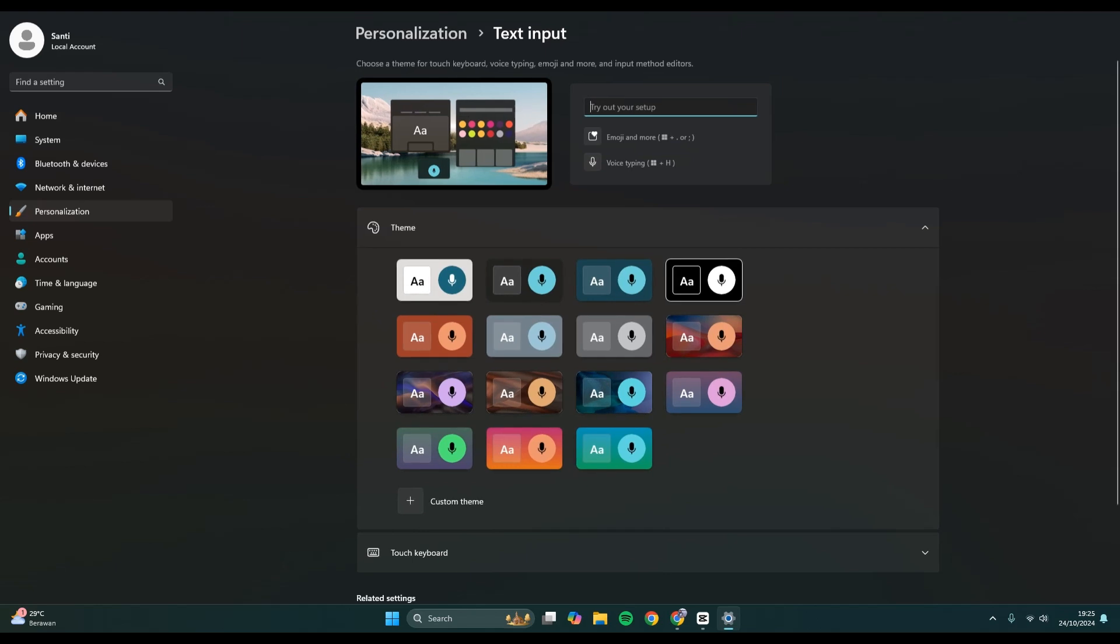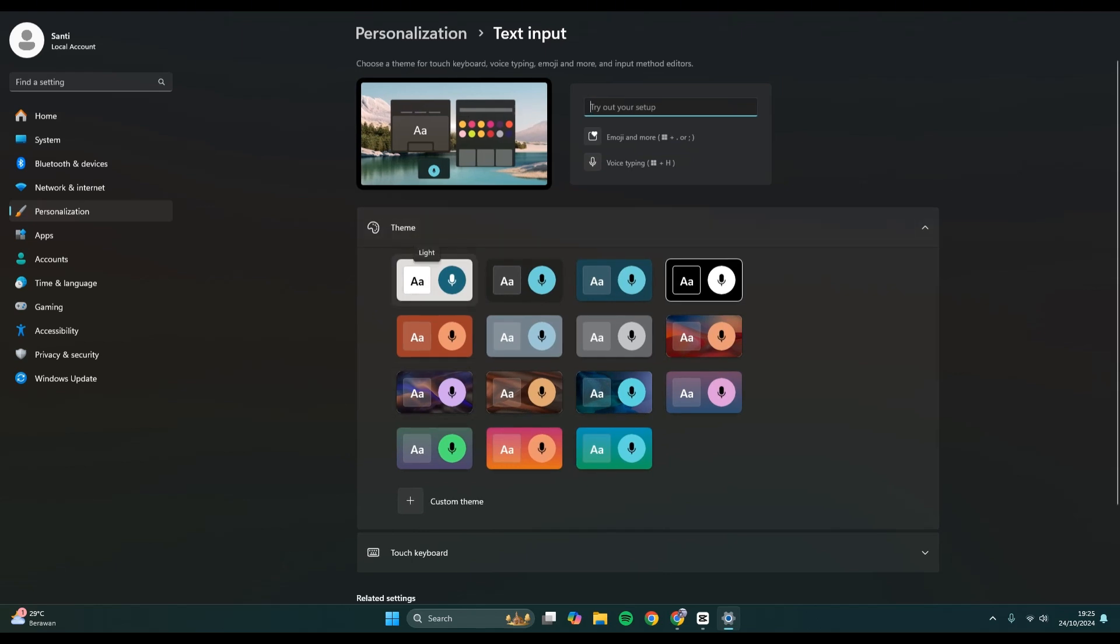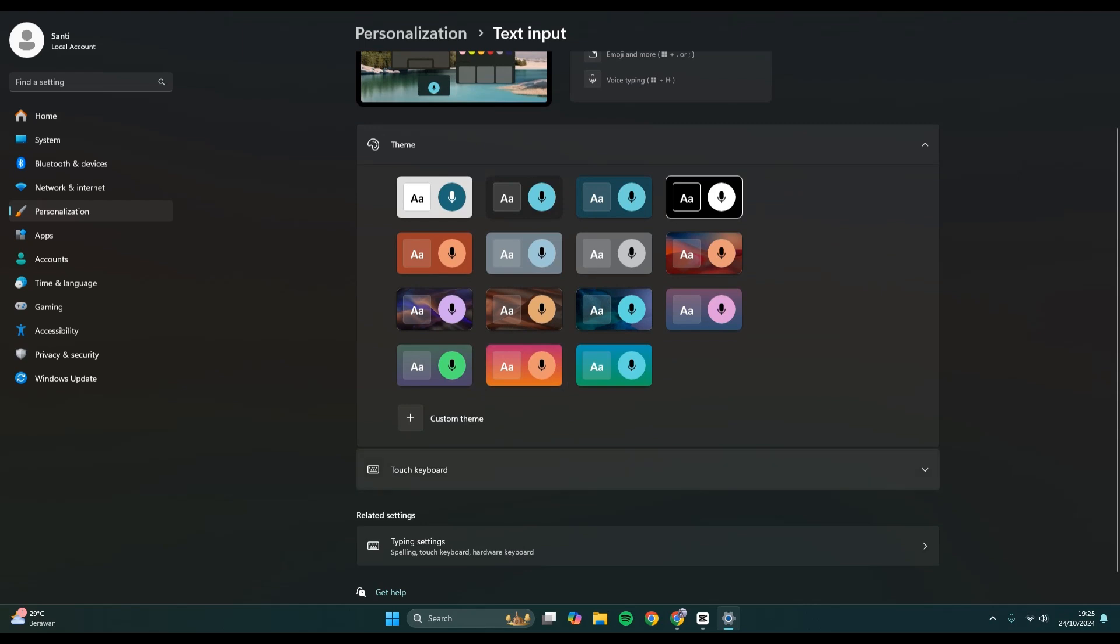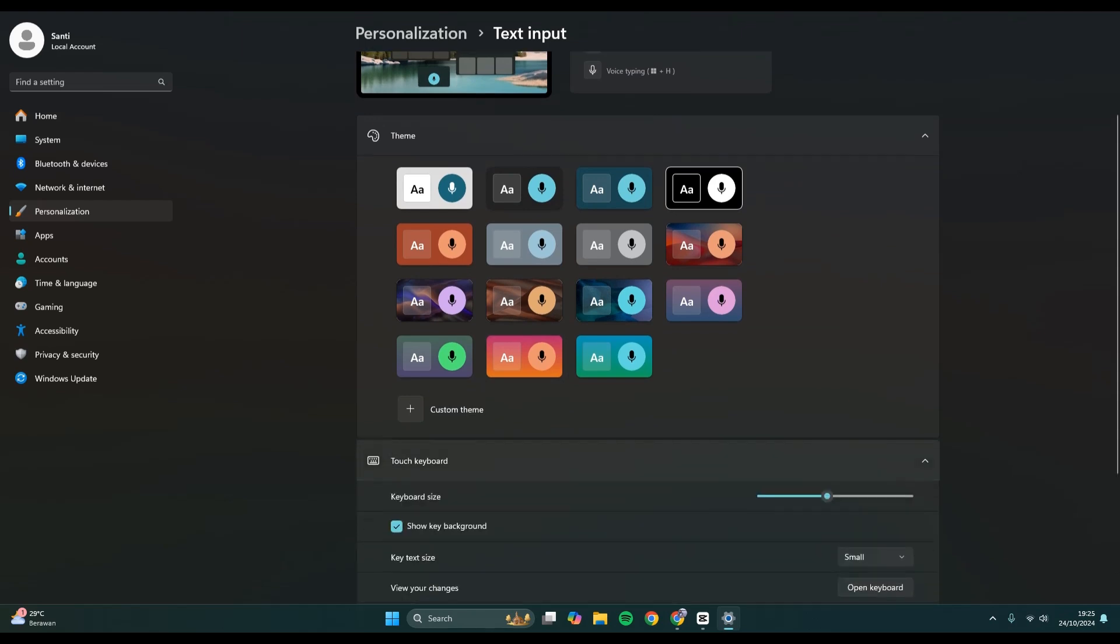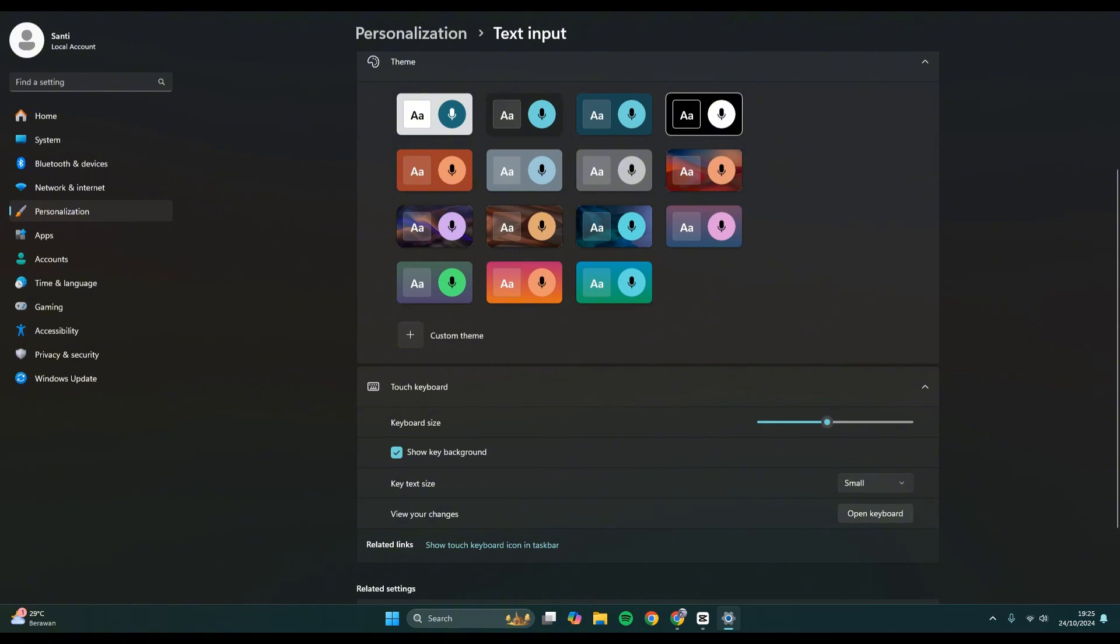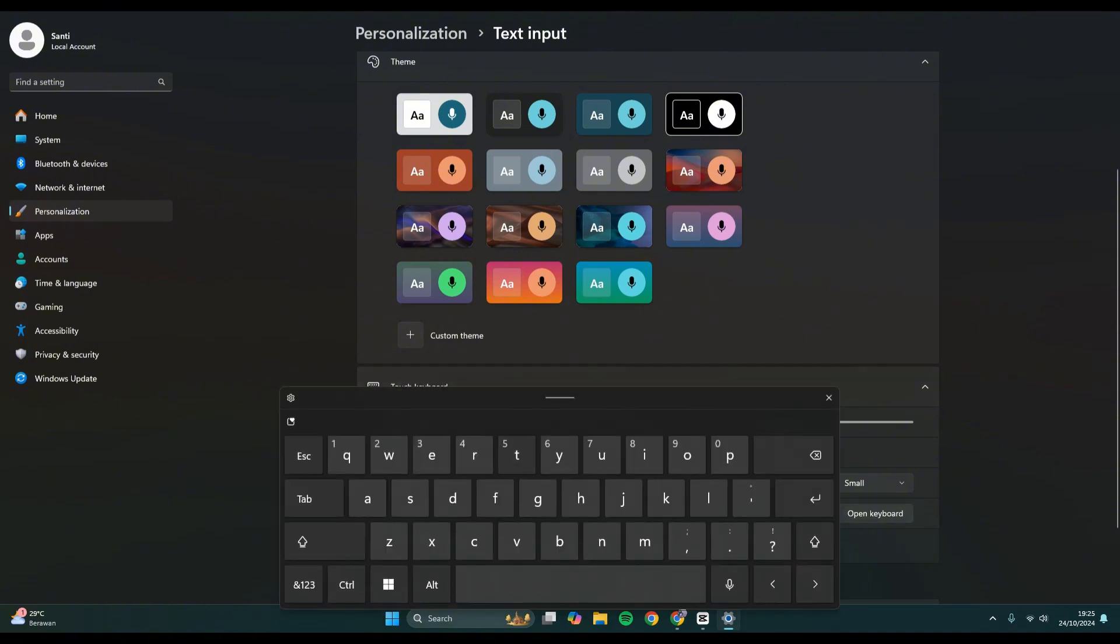You'll see the theme in here. So this is the theme for the touch keyboard. I'm going to click on this drop down first and view your changes by opening the keyboard, so I'm going to show you the preview.